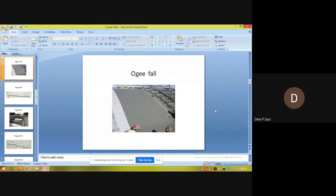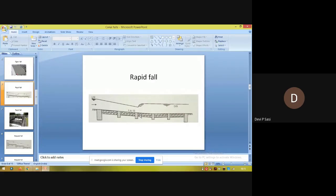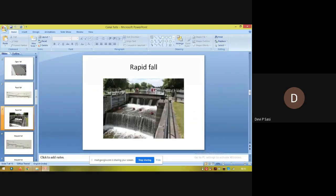The next type is the rapid fall. A rapid fall has a sloping surface with a slope ranging between 1 in 10 to 1 in 20. In the picture, the rapid fall shown has a slope of 1 in 15.